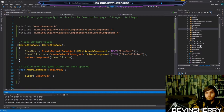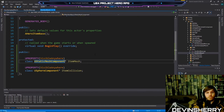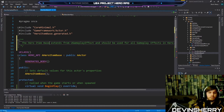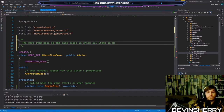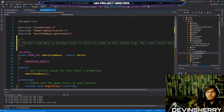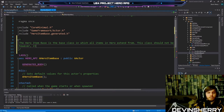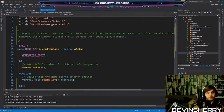Let's add a quick comment into our class. HeroItemBase is the base class which all items in Hero extend from. This class should not be used directly; however, its child classes should be used when creating Blueprints. I think we're good there.